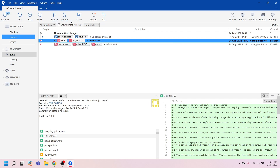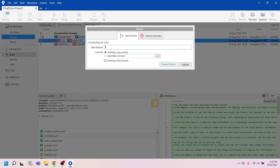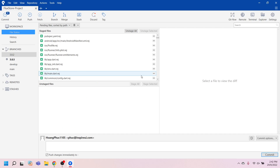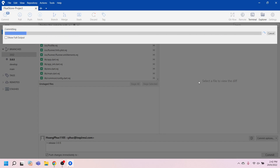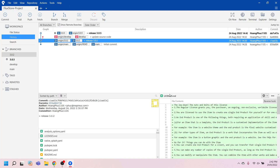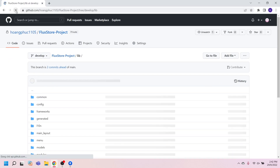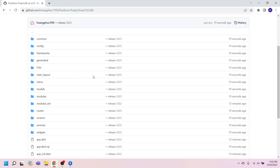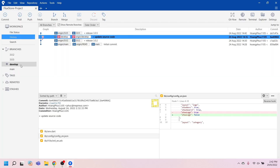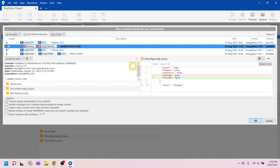Create a new branch 3.0.5, commit and push the new version. And merge your customized source with the new version 3.0.5.